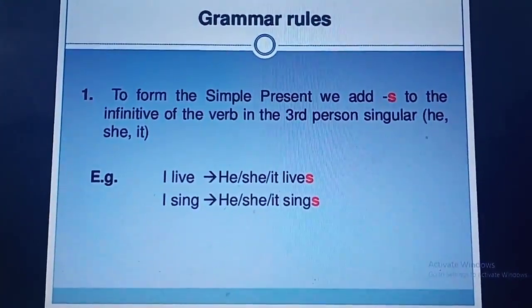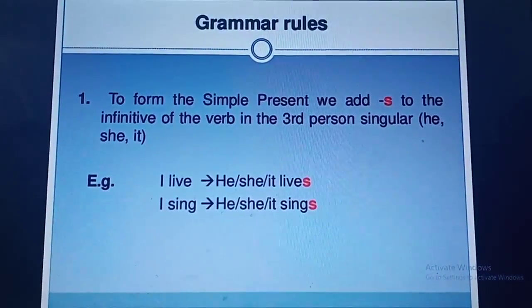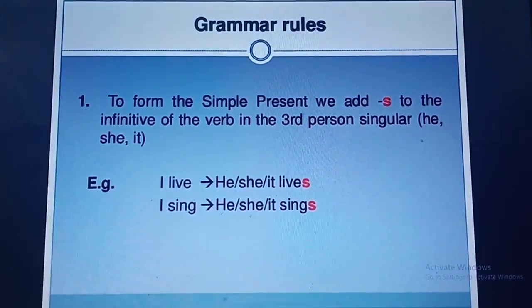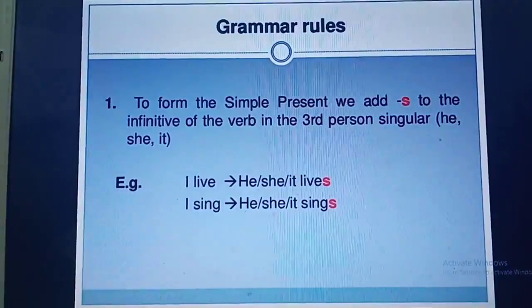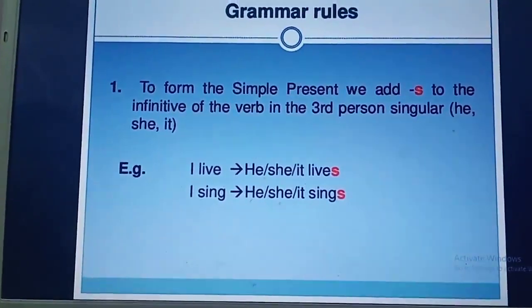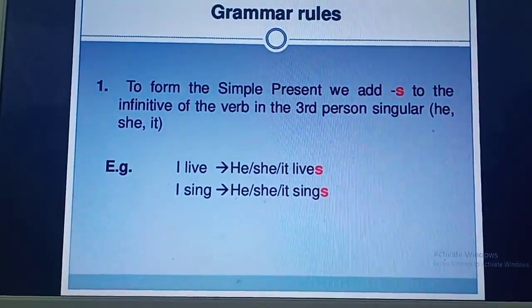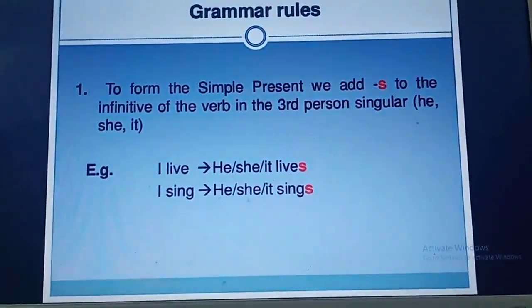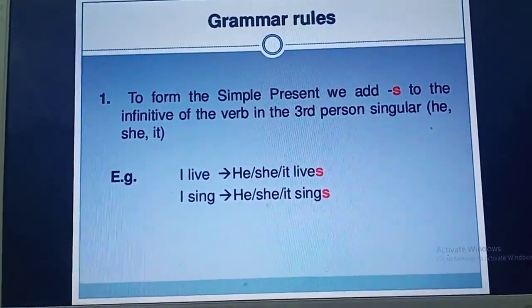Now I am going to tell you certain rules on how to write sentences in simple present tense. We use a simple rule: add S to Verb 1 when we are using a singular subject — or the third person singular, that is he, she, or it. Whenever we use these subjects, we add S to Verb 1. For example, 'he lives,' 'she lives.' We are adding S to the verb 'live' because the subject is singular — that is 'he.'